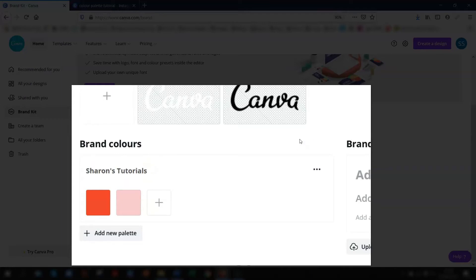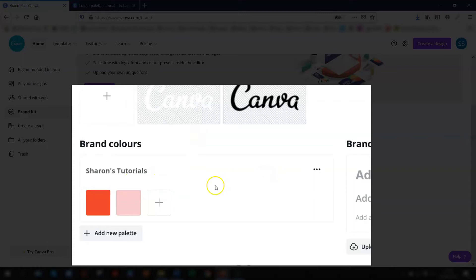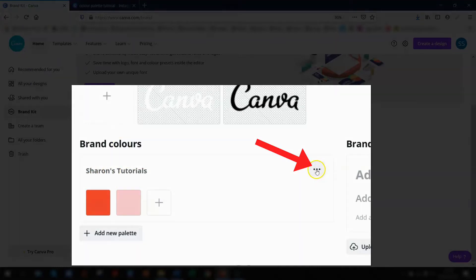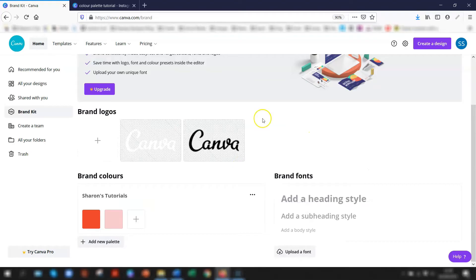If at any time you want to change any of the colors you've created, click on the color and just retype in another hex code for the color. If you want to remove the color completely, hover over the color and click on the little x that appears in the top right corner. If you want to remove the actual color palette itself completely, then go to where the three dots are in the top right corner here of the section, click on there, and there's an option to delete the palette.